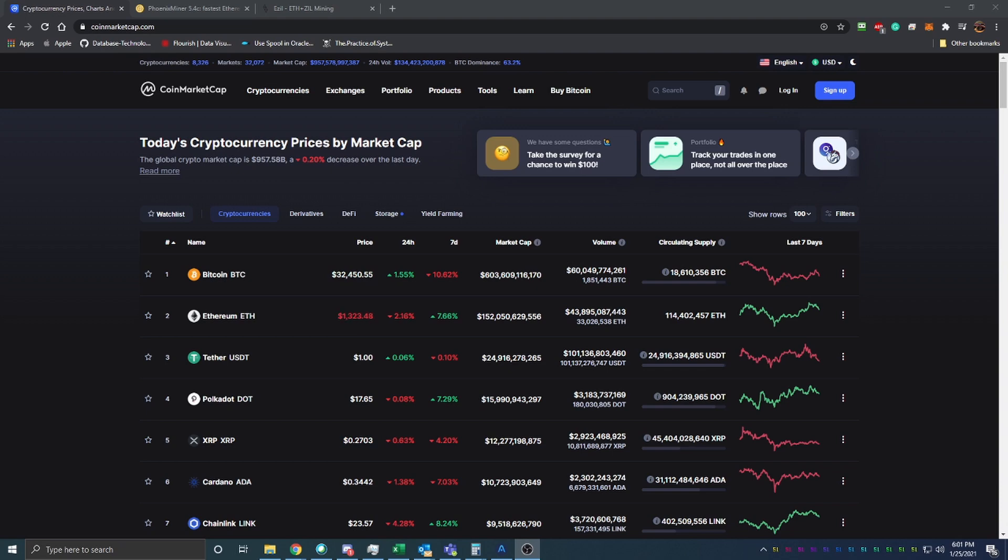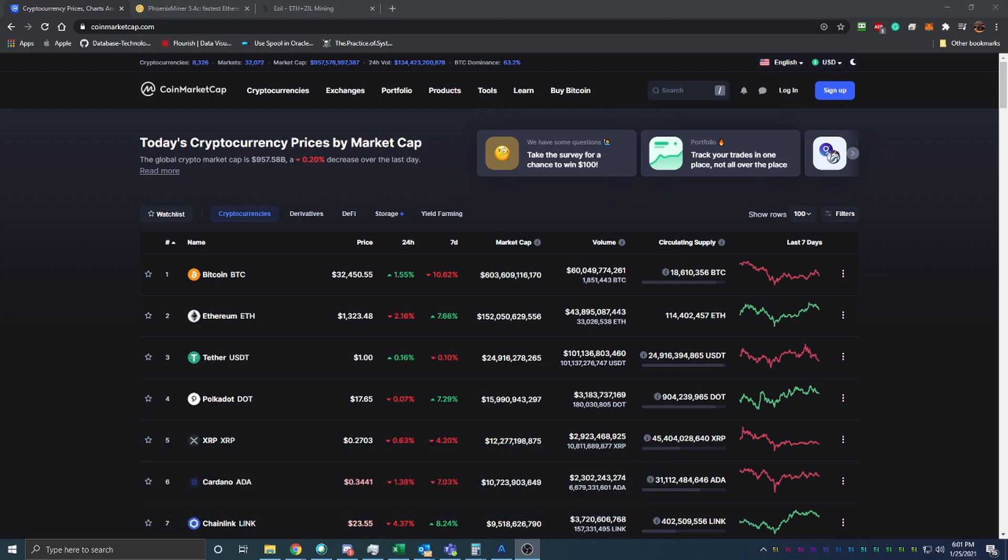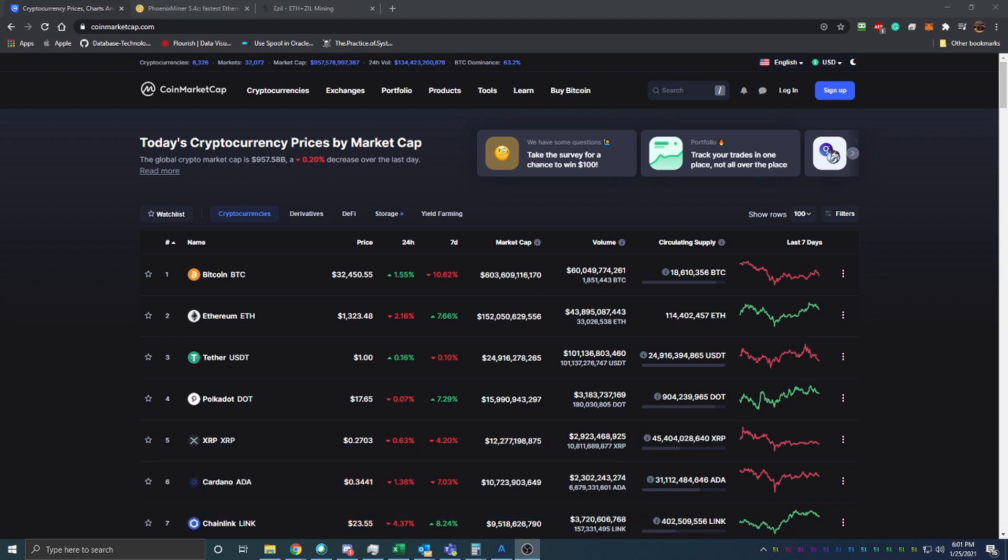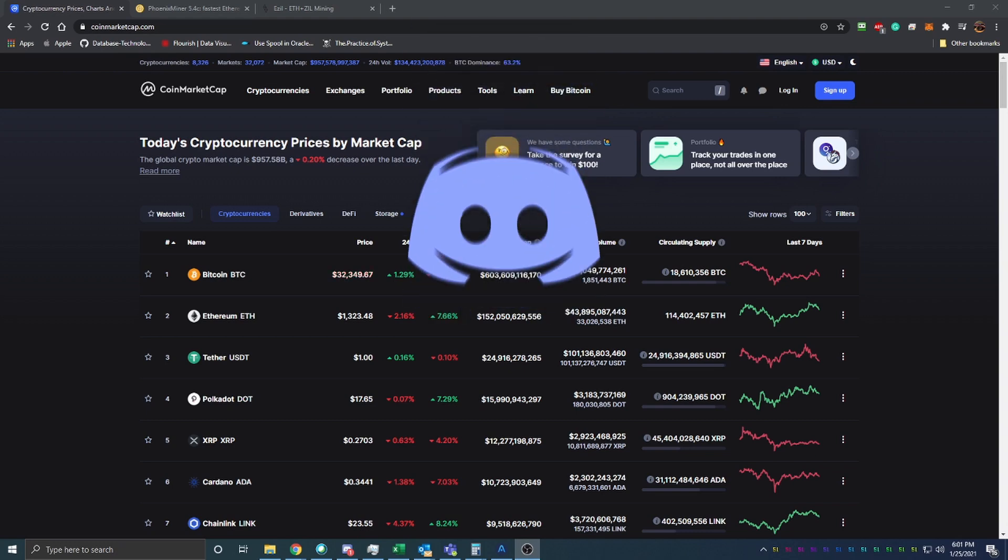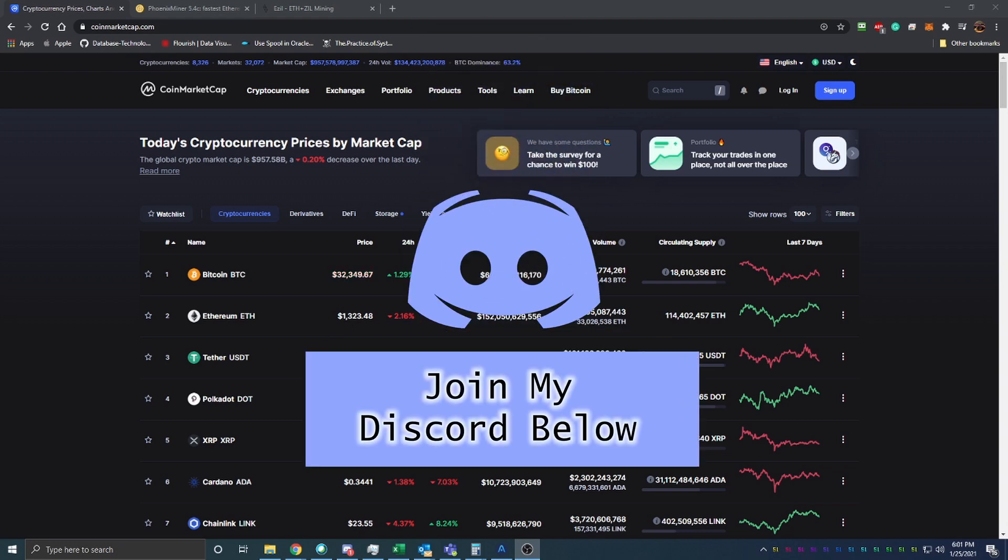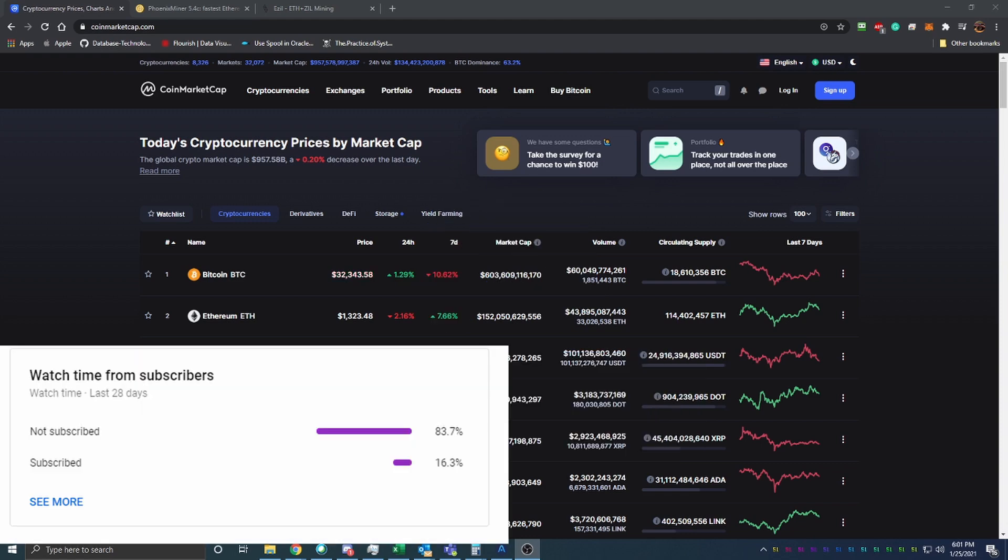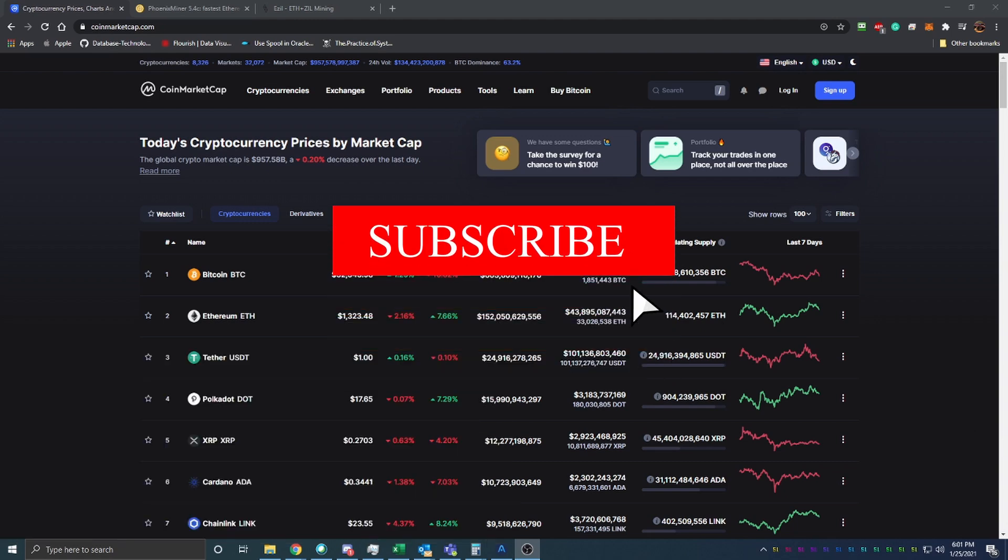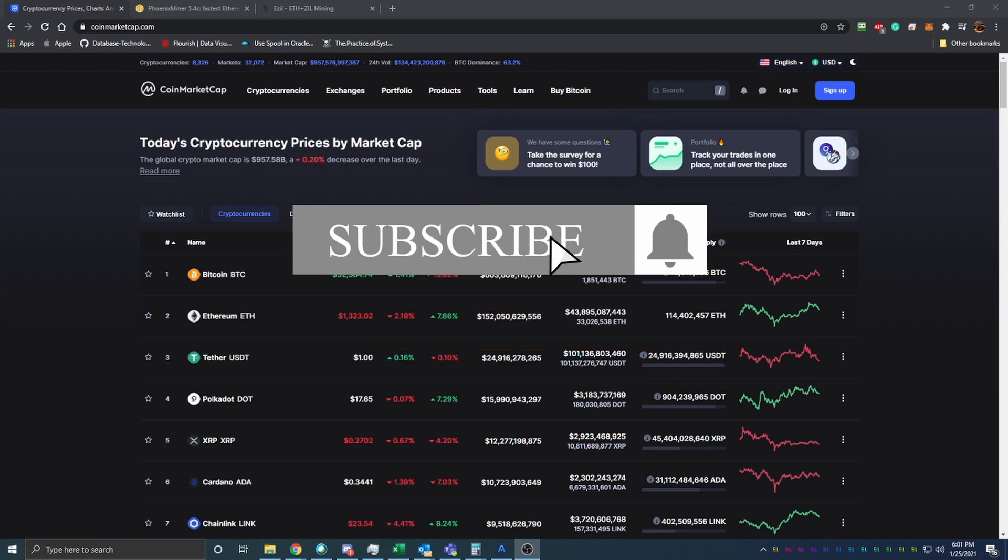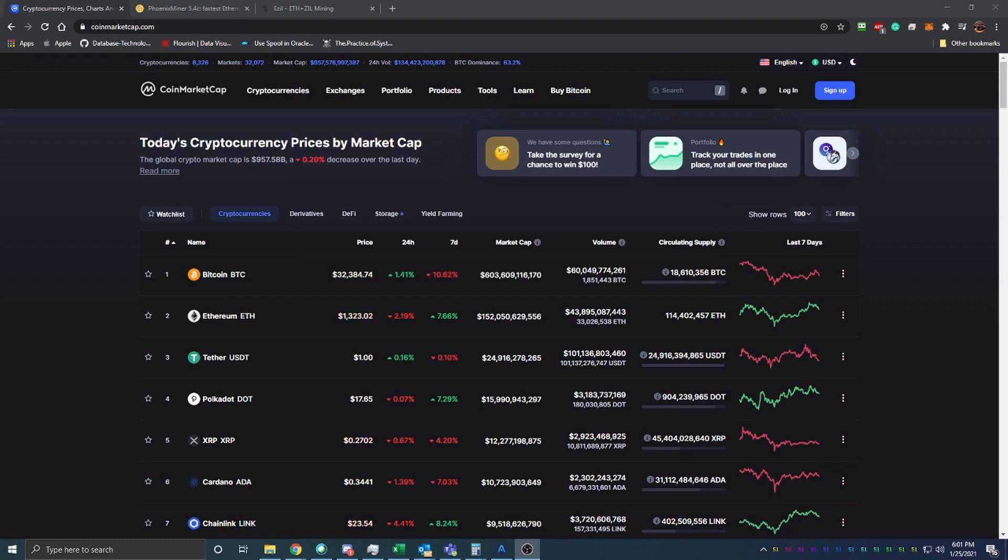Before we get into the video today, I want to let you know that all the links to the sites and programs I talk about in this video are down in the description below. Also down in the description is a link to my discord. It's a great place to learn about all things cryptocurrency and meet new people in the cryptocurrency space. Make sure you hit that subscribe button and click the bell icon to receive post notification for whenever we upload a video here on Bitcoin tips.